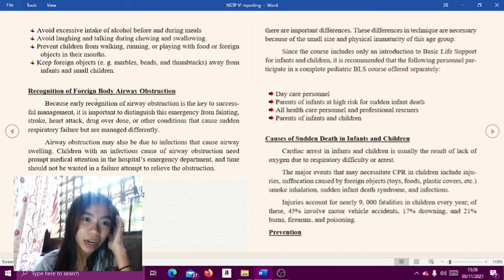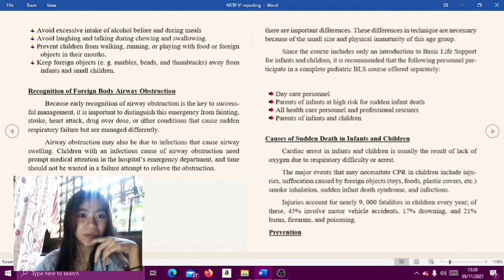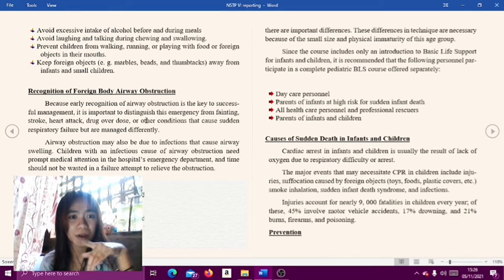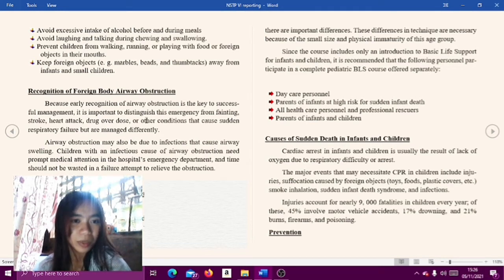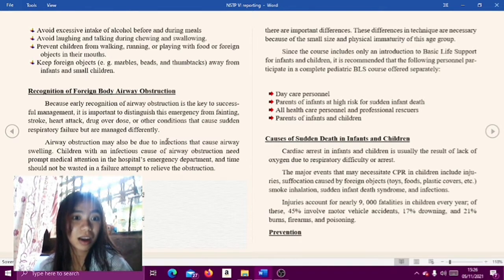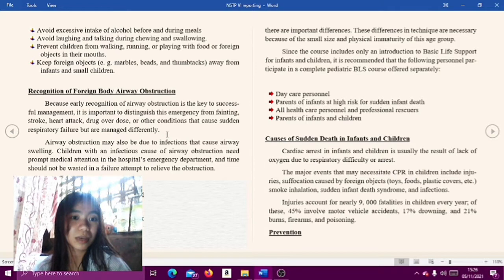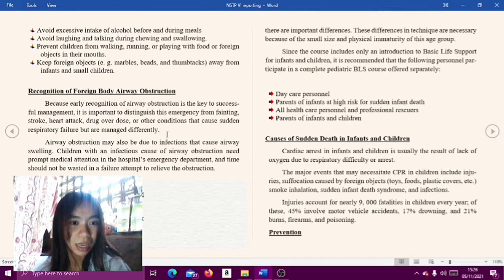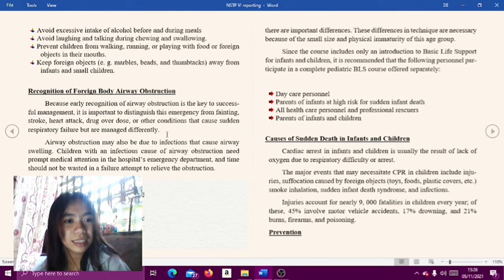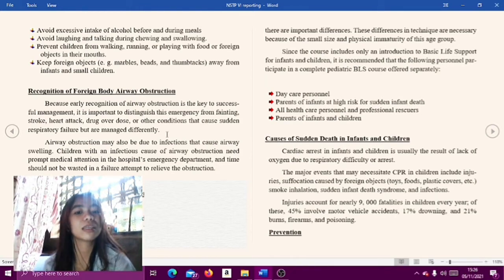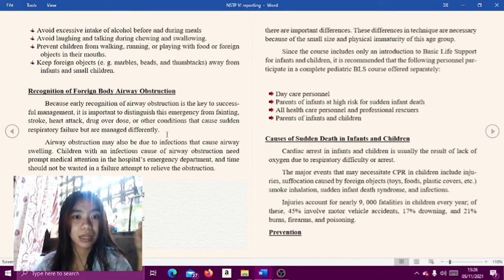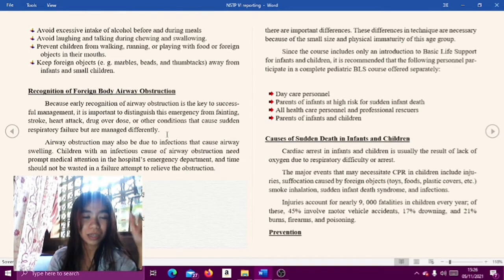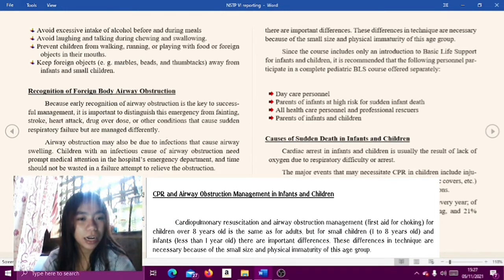Recognition of foreign body airway obstruction: Early recognition of airway obstruction is the key to successful management. It is important to distinguish this emergency from fainting, stroke, heart attack, drug overdose, or other conditions causing sudden respiratory failure but managed differently. Airway obstruction may also be due to infections causing airway swelling; children with infectious causes need prompt medical attention in the hospital emergency department, and time should not be wasted in a failed attempt to relieve the obstruction.